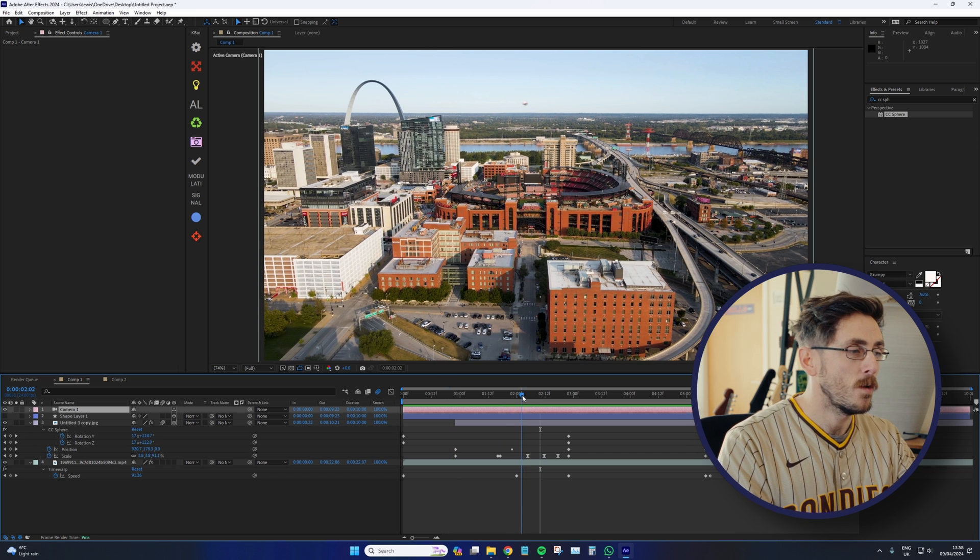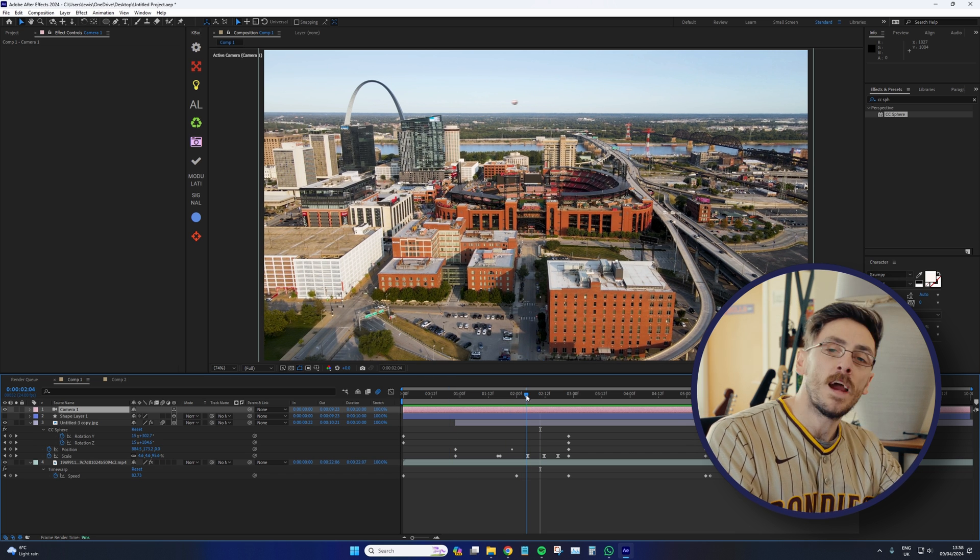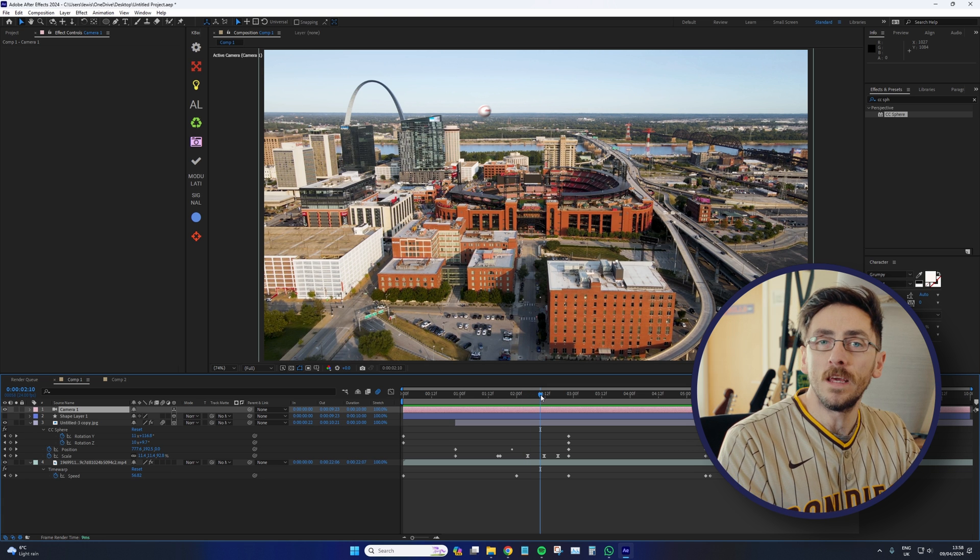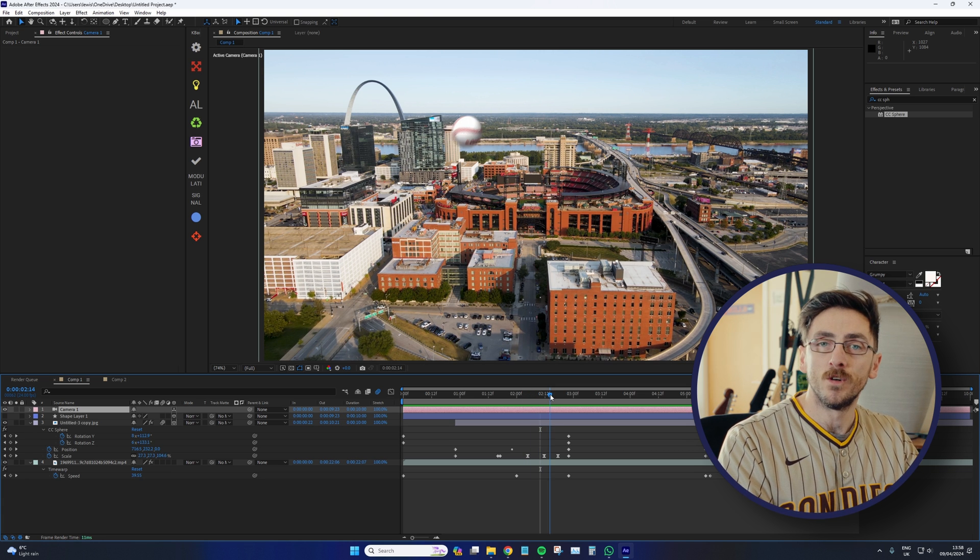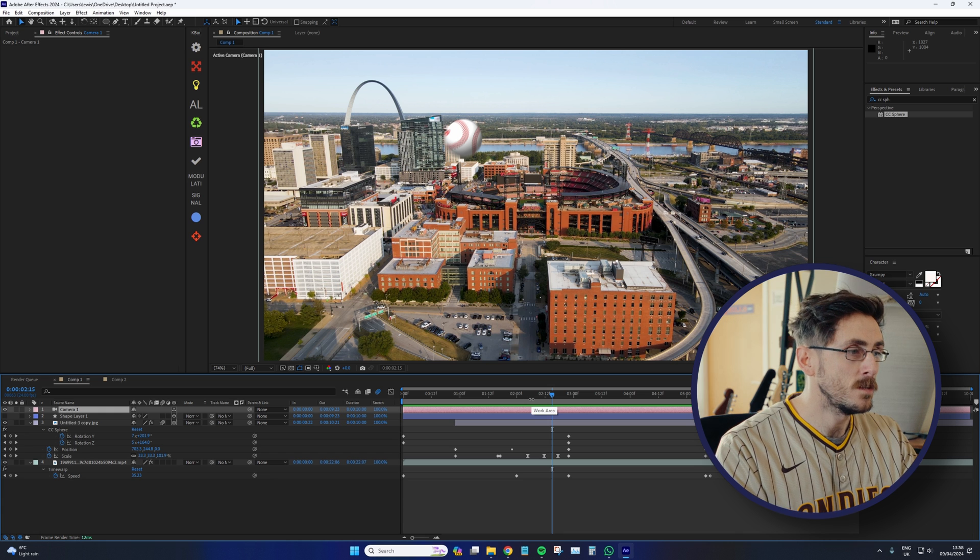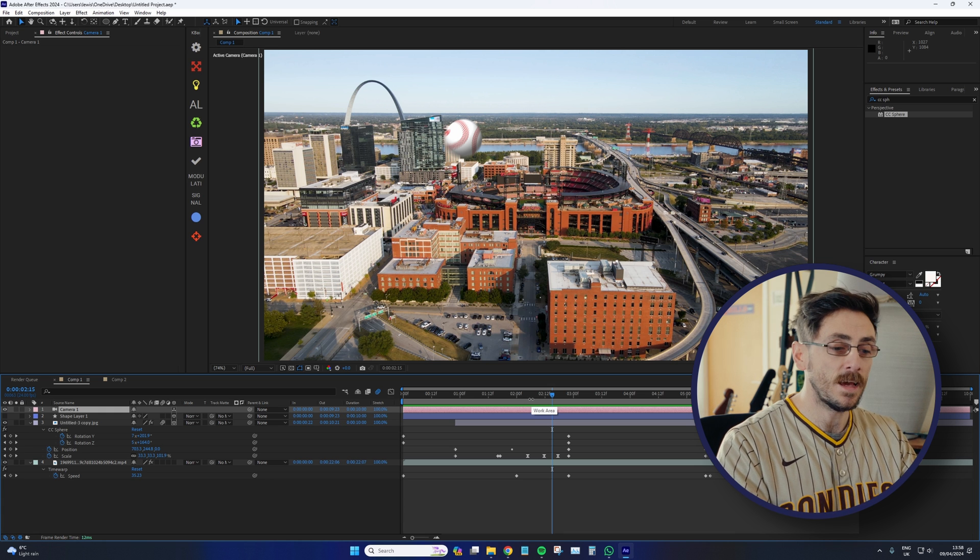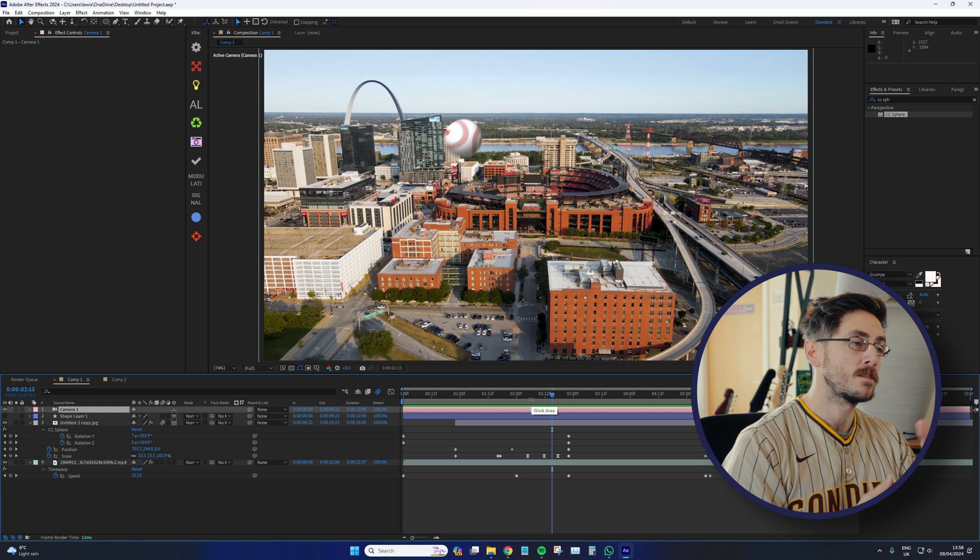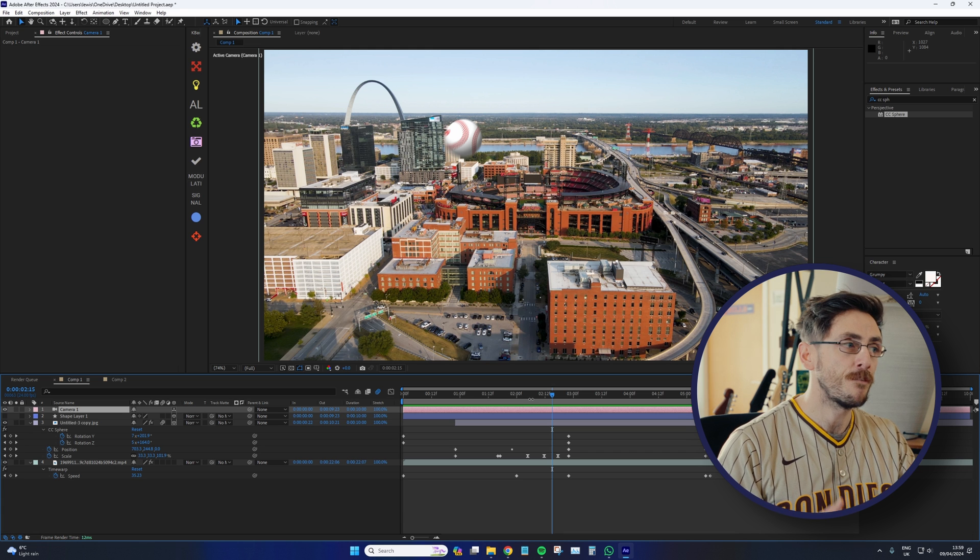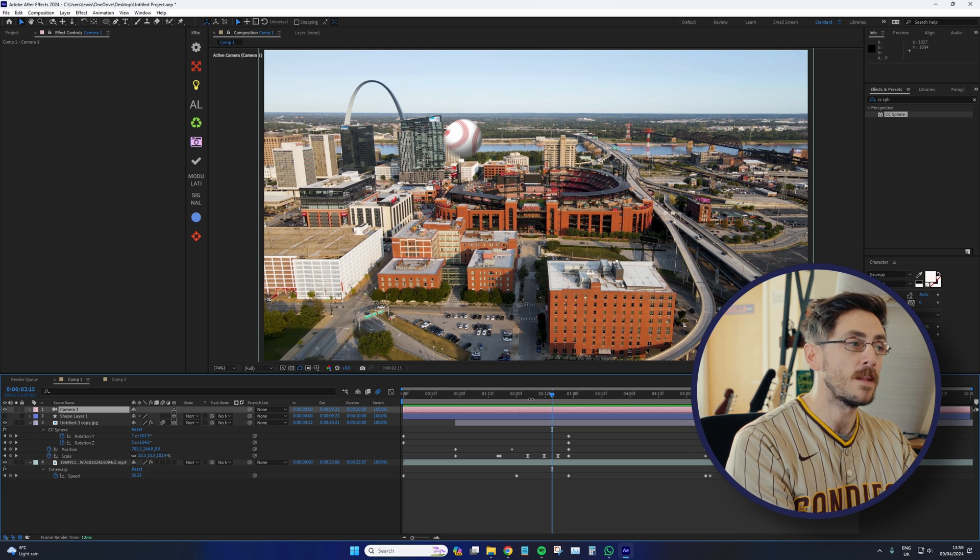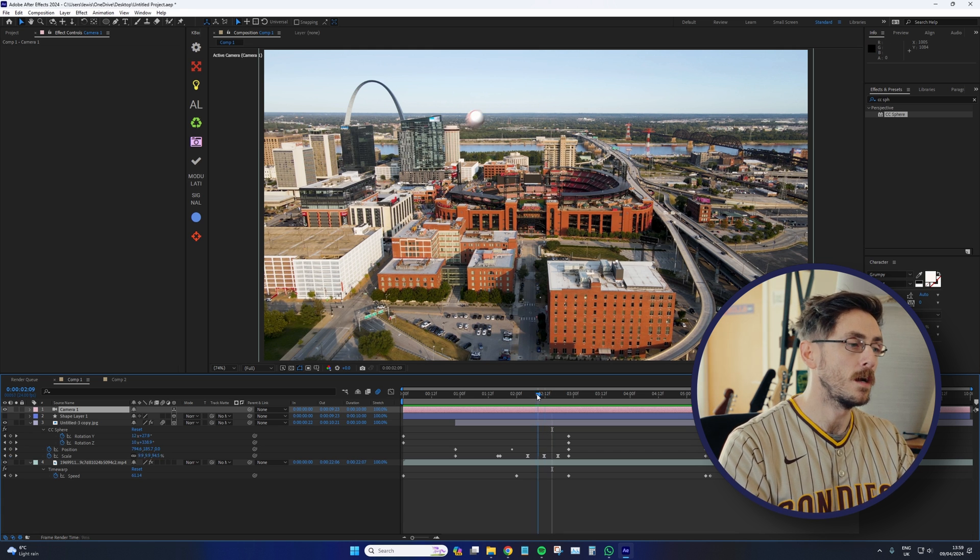Because when you see 3D in After Effects, it is a 2D compositor. So unlike Blender or Cinema 4D, the 3D object is still 2D, but it's got some depth perception, an effect, or something to it that makes it feel 3D.